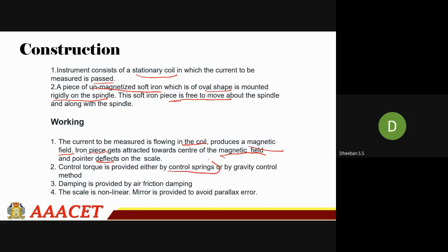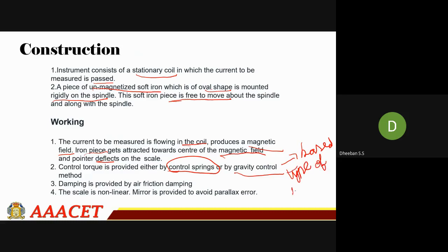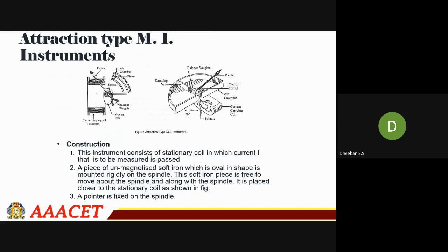The control torque will be provided by the control spring mechanism or by the gravity control method, depending on the type of scale needed. If using a control spring, you will make use of a linear scale; with gravity control, the scale will be non-linear. Damping is generally provided by air friction damping. This is an attraction type MI. There is another type which is the repulsion type.